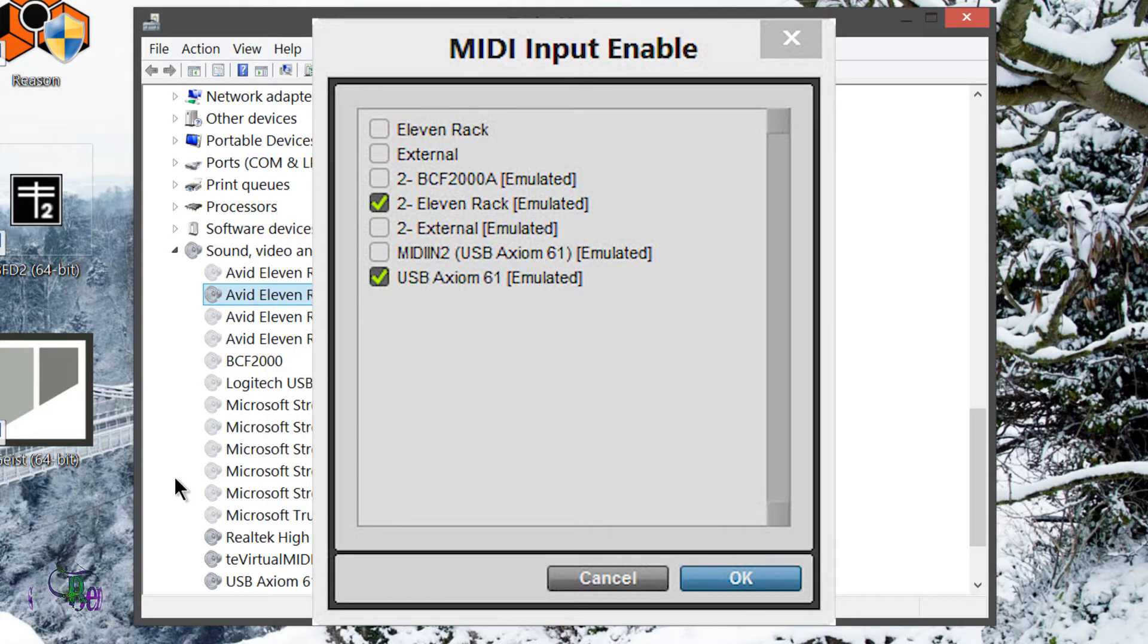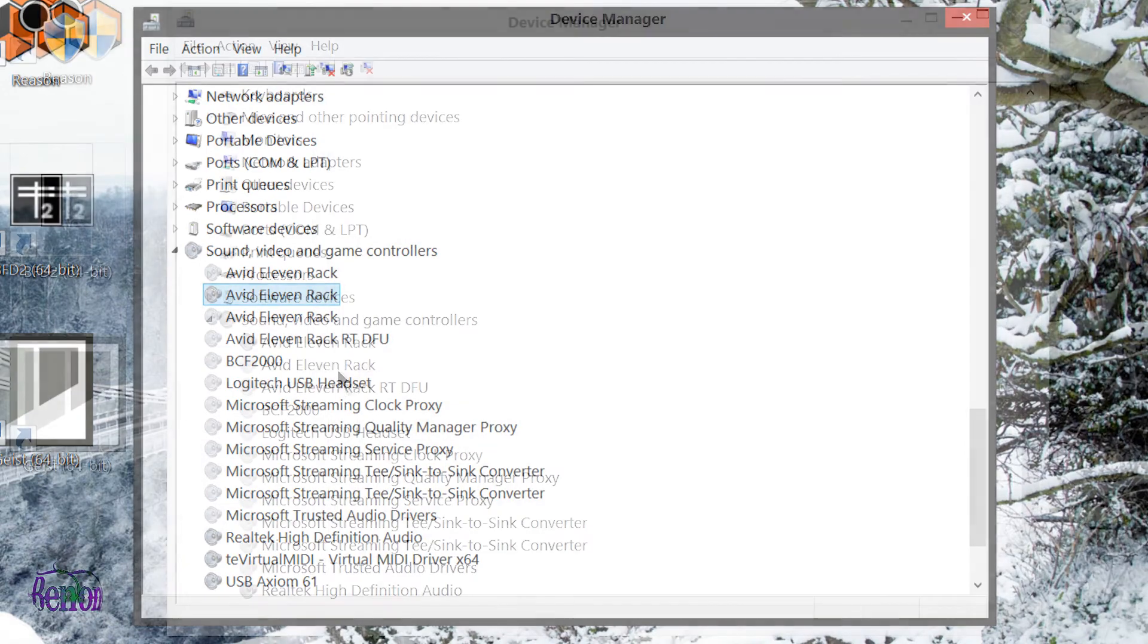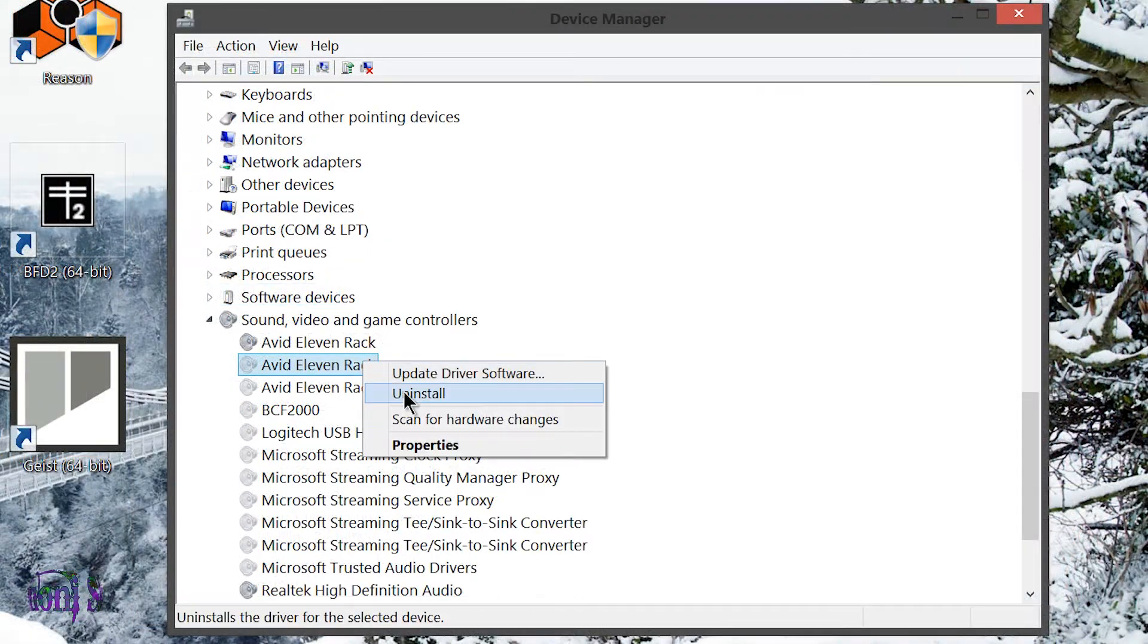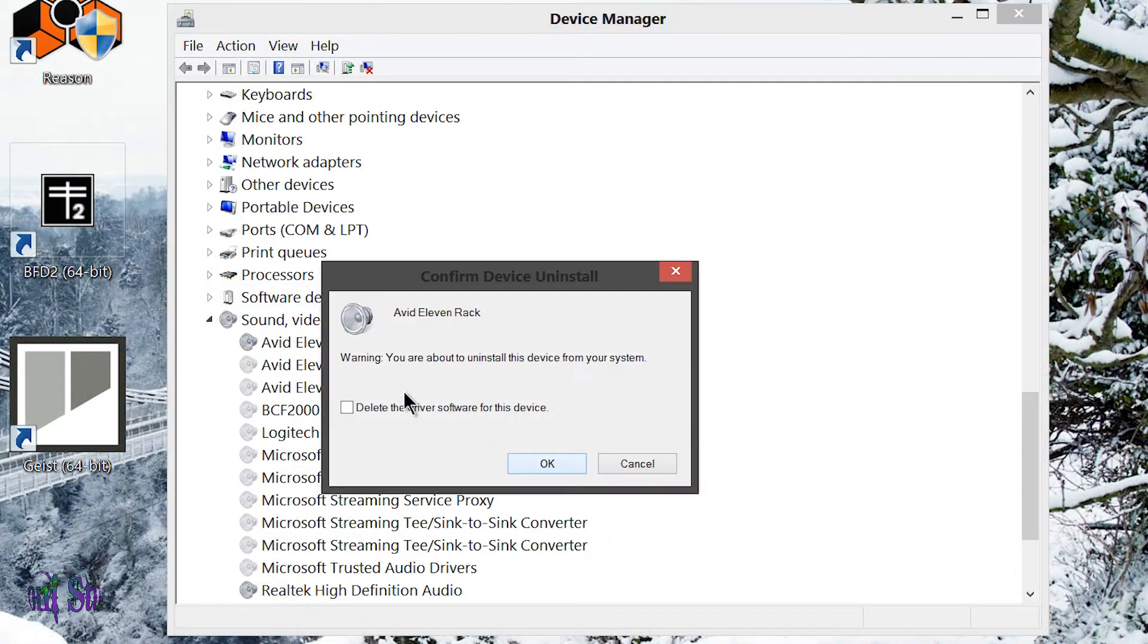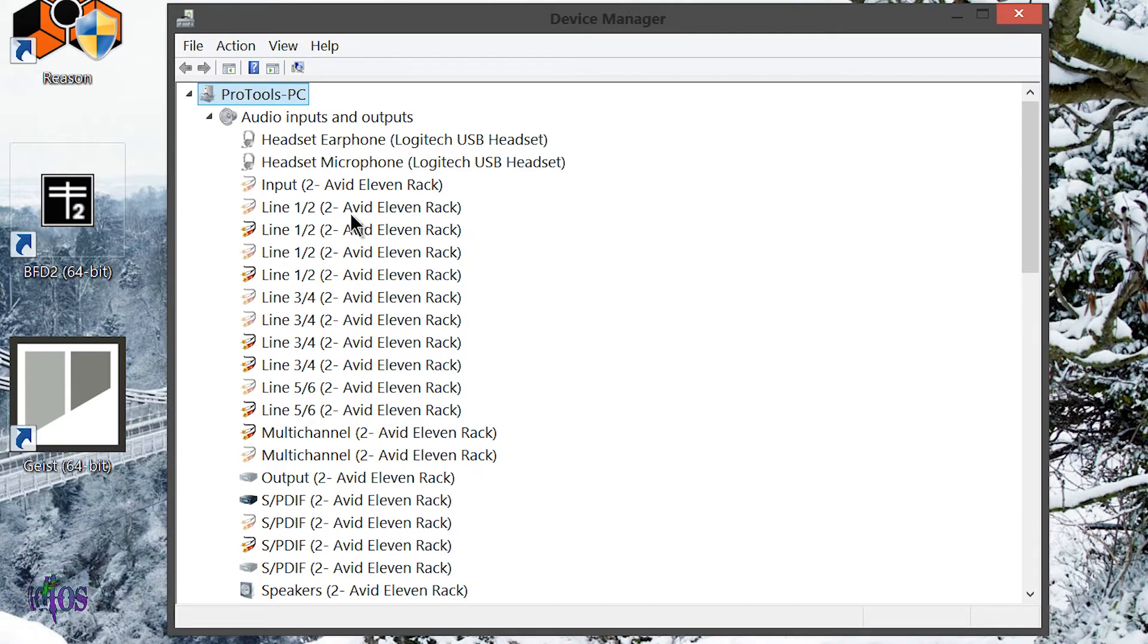If you were having the same problem as me, this may be something you want to look into as well. What I did was I just right-clicked each of the entries, even the newest entry, and I just right-clicked and uninstalled everything that had to do with the 11 Rack driver.